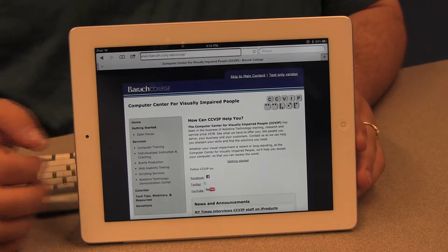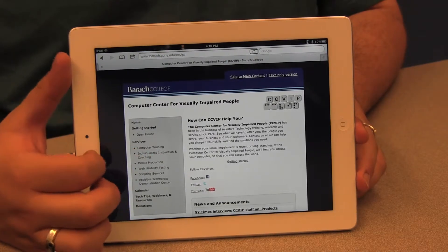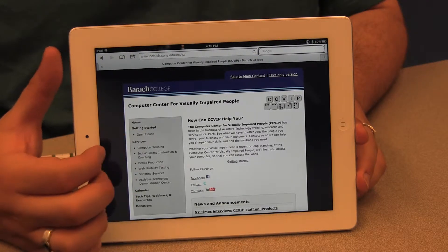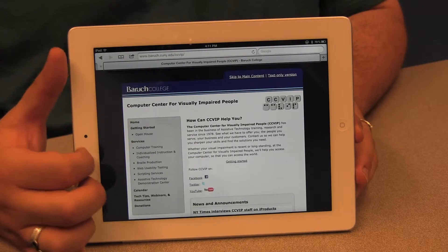Now I'm on CCVIP's home page and I can use standard navigation techniques to move through the different elements. I can flick from left to right — first it takes me through a series of controls like the Google search field, which is always at the top of the Safari web browser. Then I can move into other parts of the screen that allow multiple tabs or web pages to be open simultaneously. We're going to move into the main content area of this web page by flicking from left to right.